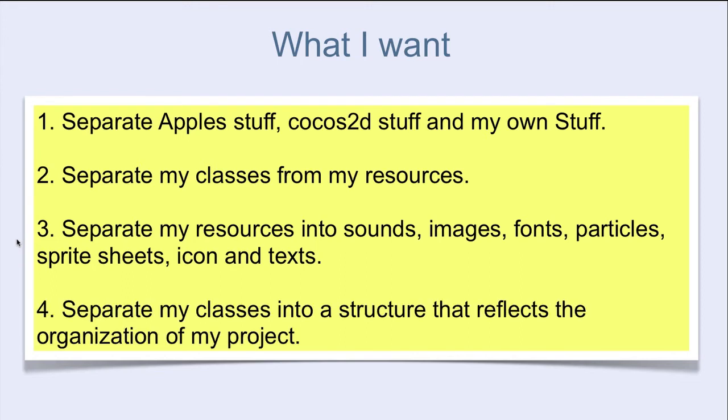4. Separate my classes into a structure that reflects the organization of my project.